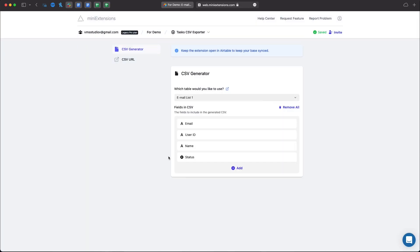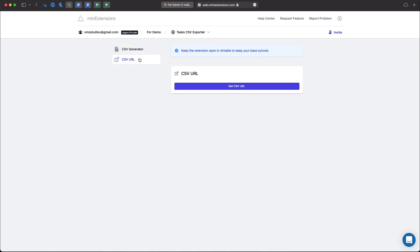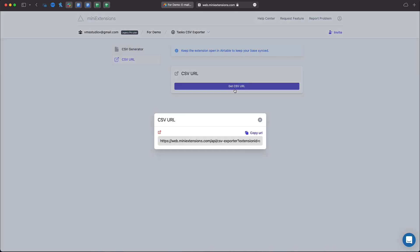Click Done and go to CSV URL. Click Get CSV URL.